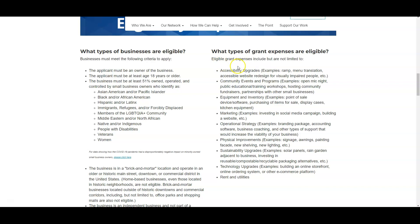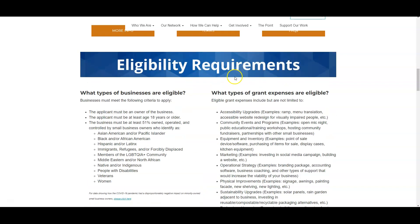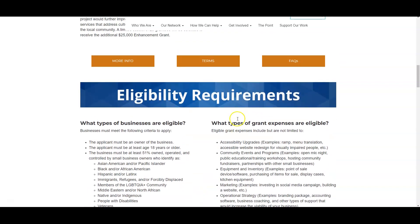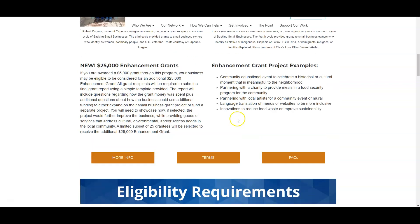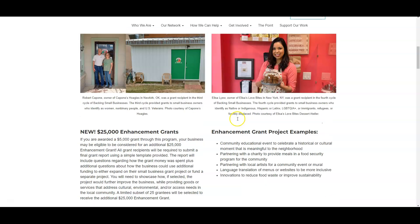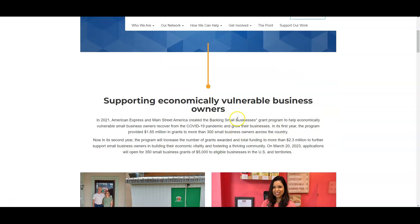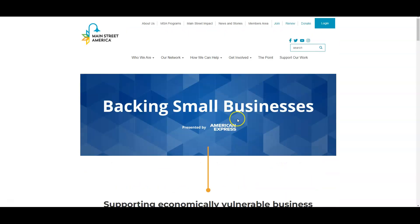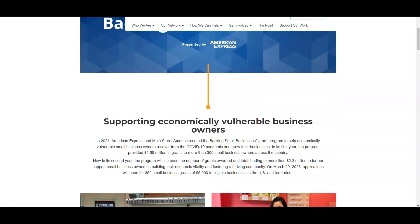You can use this grant for all types of things business related, and this particular program is going to be brought to you by Main Street America and American Express.